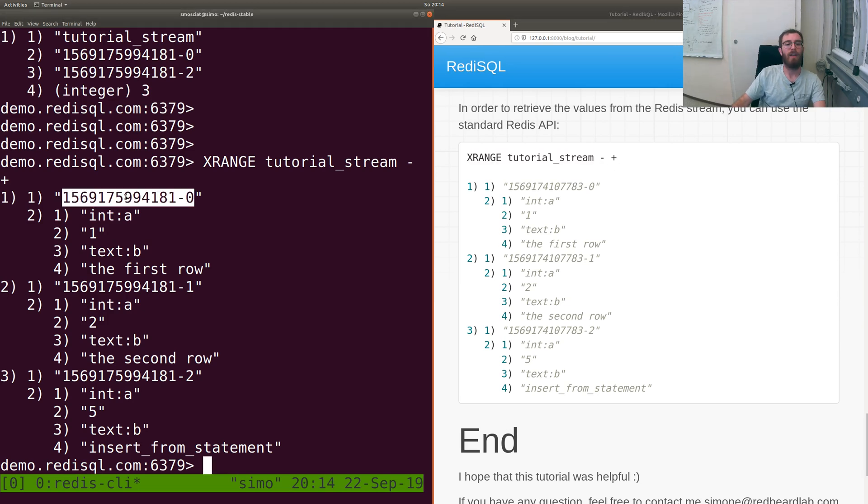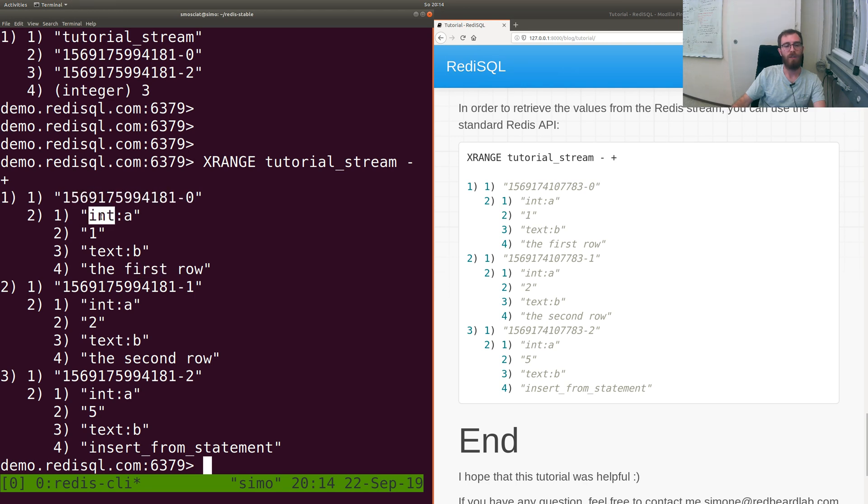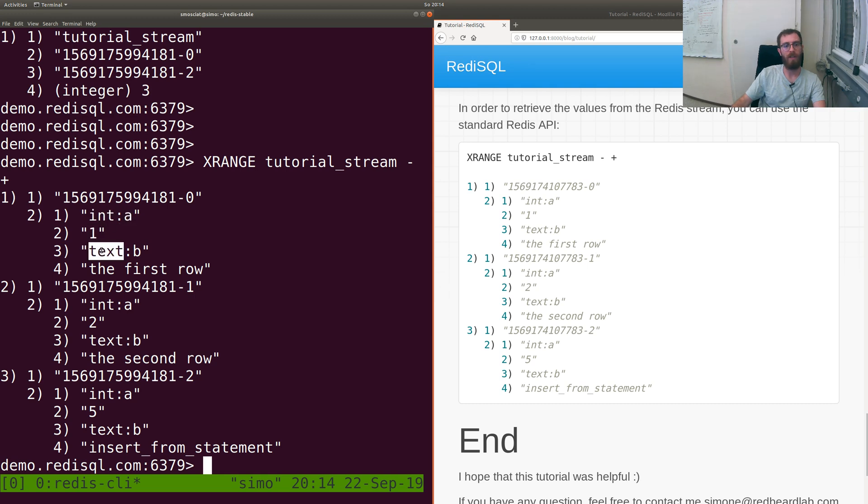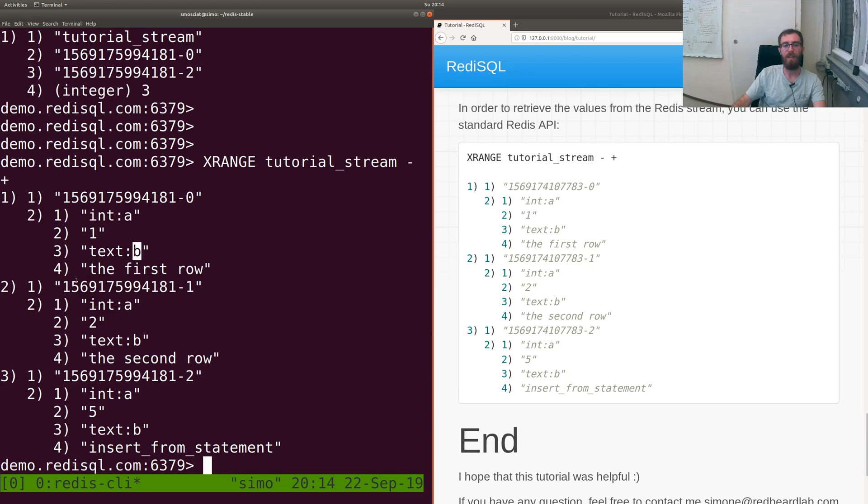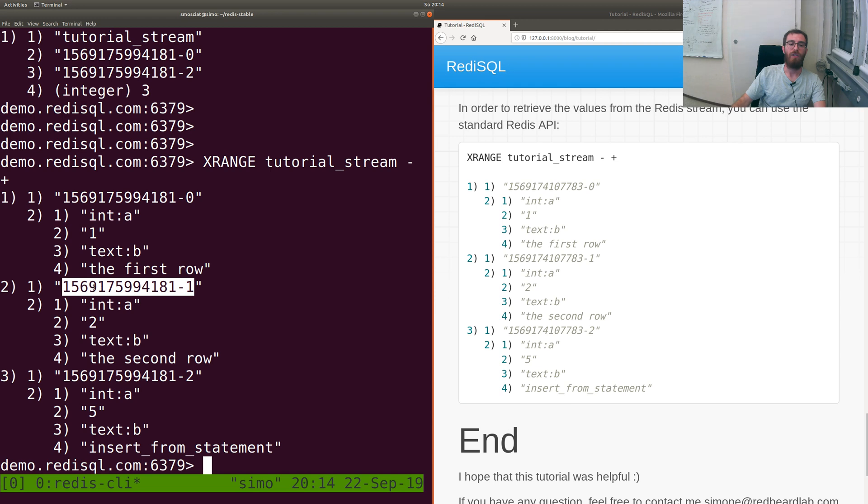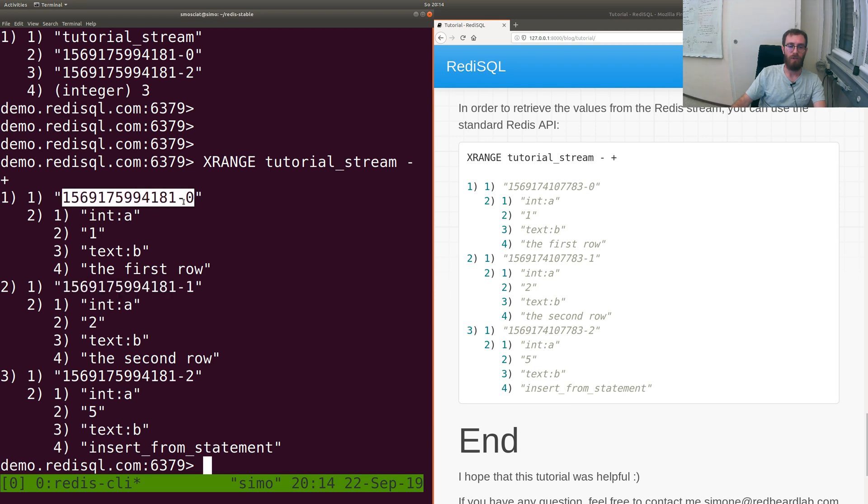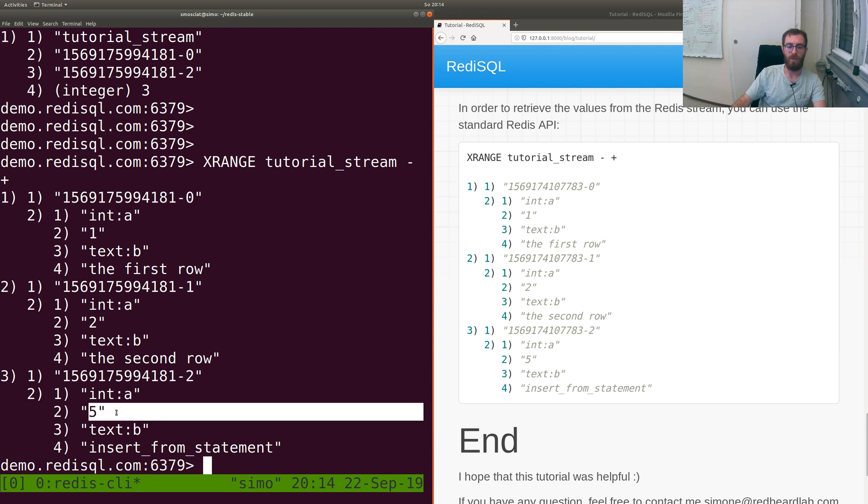I get the first one which was A and 'the first row'. Int means the next element is an integer, A is the name of the column. Text means the next element is text, B is the name of the column. So we get one, two, and five.